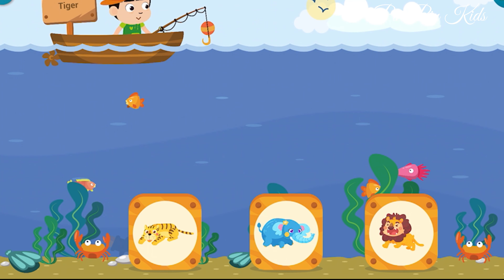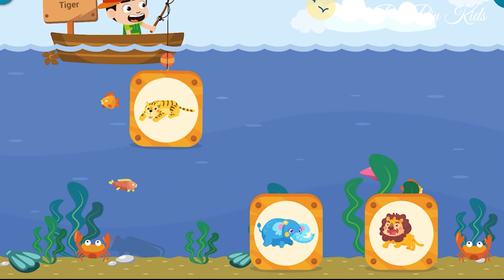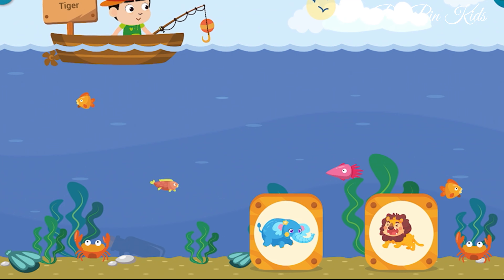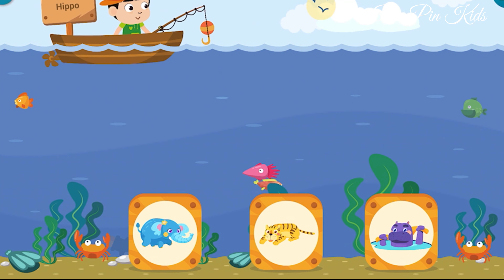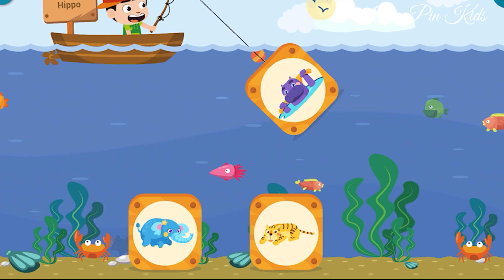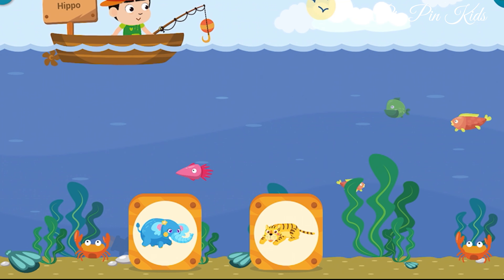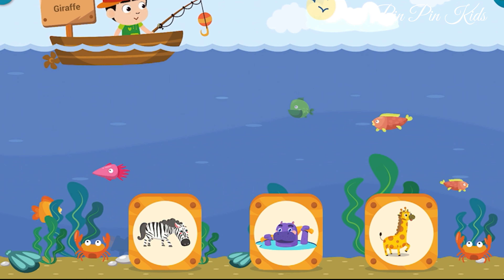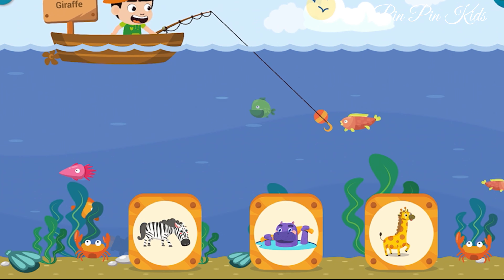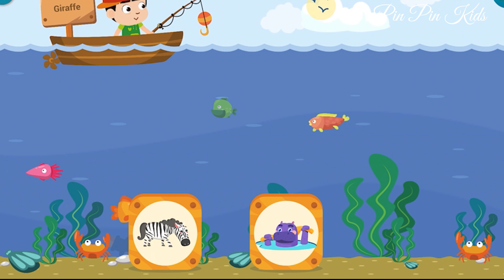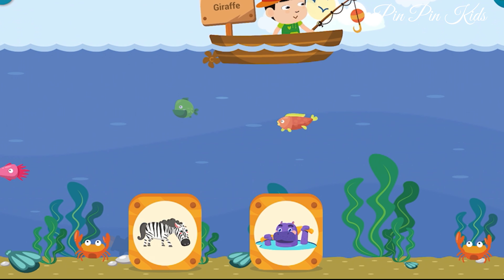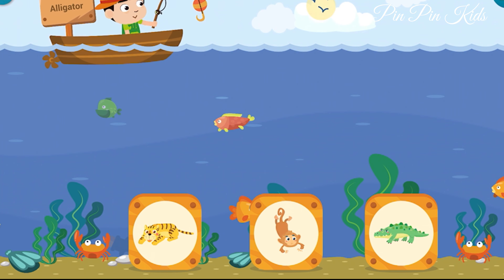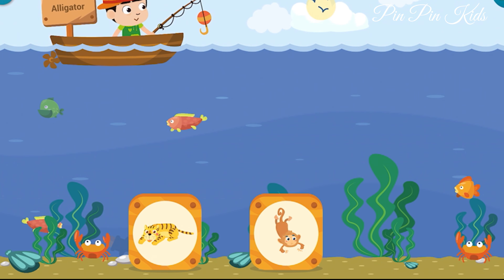Pull up the object that shows tiger. Tiger. Pull up the box that shows hippo. Hippo. Pull up the box that shows giraffe. Giraffe. Pull up the box that shows alligator.